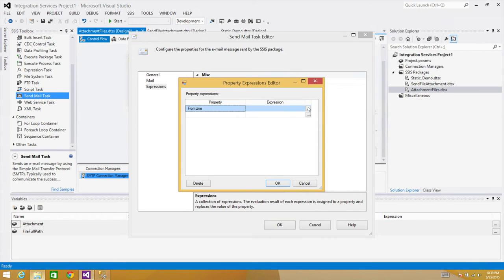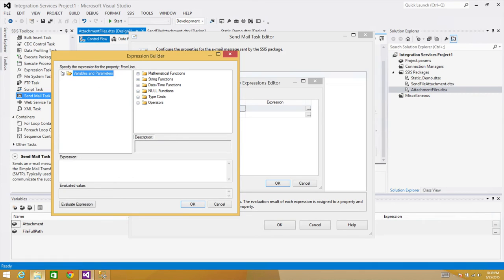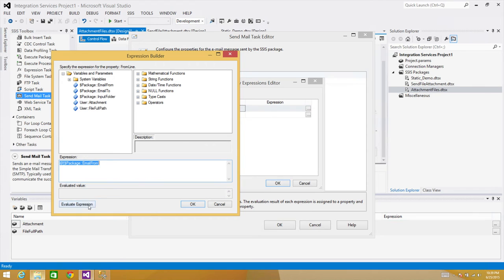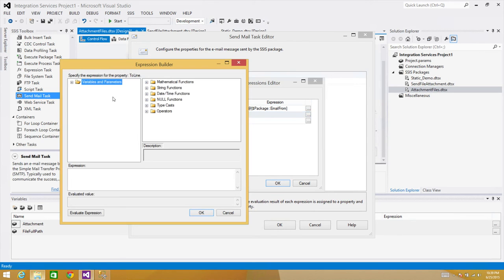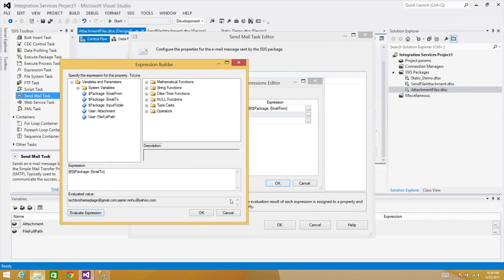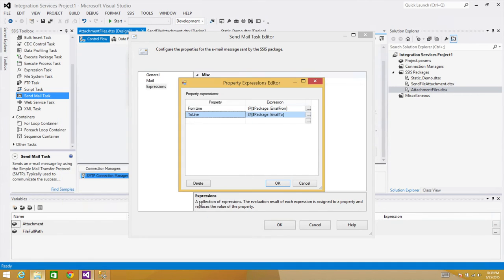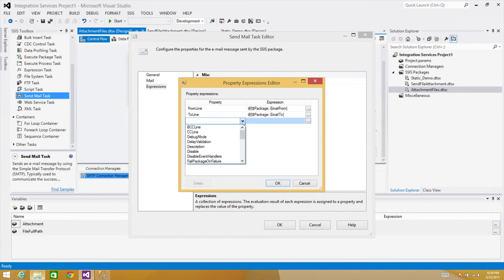In Expressions, set the From Line using the 'email_from' package parameter and the To Line using the 'email_to' package parameter. If using a project deployment model, use the dollar-sign project prefix for project parameters. Either way, use parameters or variables instead of static values — putting static values in the Send Mail task is a bad idea.